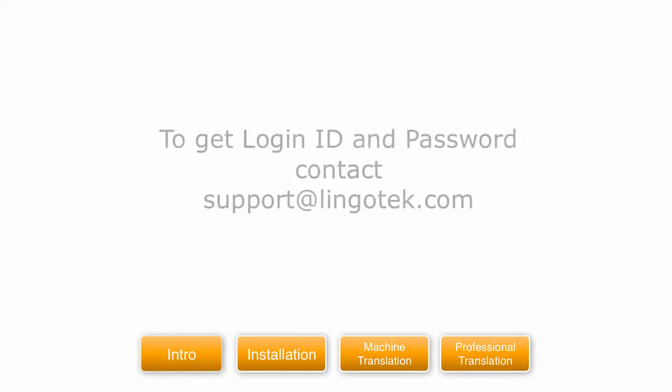If you don't have a Lingotek translation management system account, please contact support at Lingotek.com to get your login ID and password.